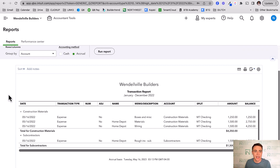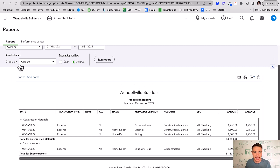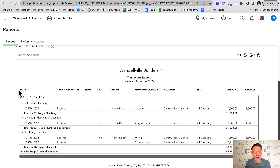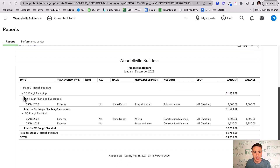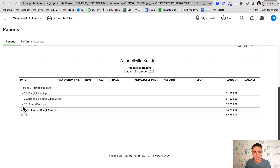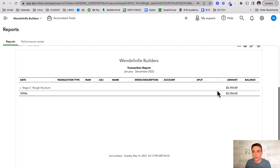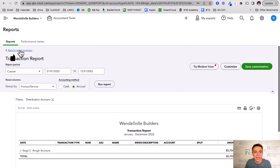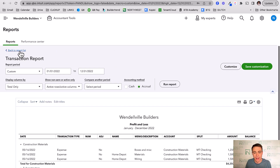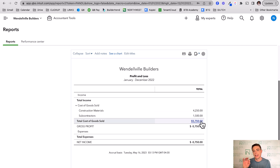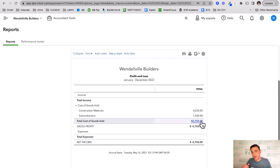Here's the magical part. Because I've used products and services, I can now drill into construction materials, choose 'Group by Product/Service,' and run the report. QuickBooks now gives me a summarized view: rough plumbing, rough plumbing subcontract, rough electrical — each with their own totals — and a stage 2 rough structure total. We've added that extra dimension of detail while leaving the P&L completely untouched. Imagine 7,500 transactions all rolling neatly into two or three accounts, but split out by product and service whenever you need it.